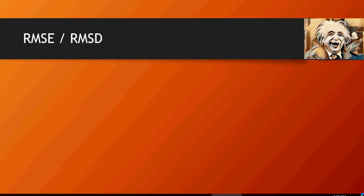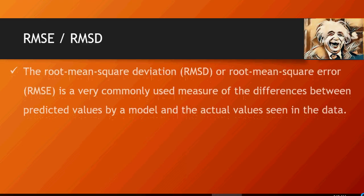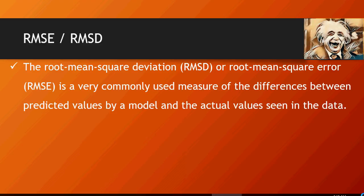Welcome to another video of machine learning tutorials do it yourself. In this video we're going to talk about root mean square error or root mean square deviation.